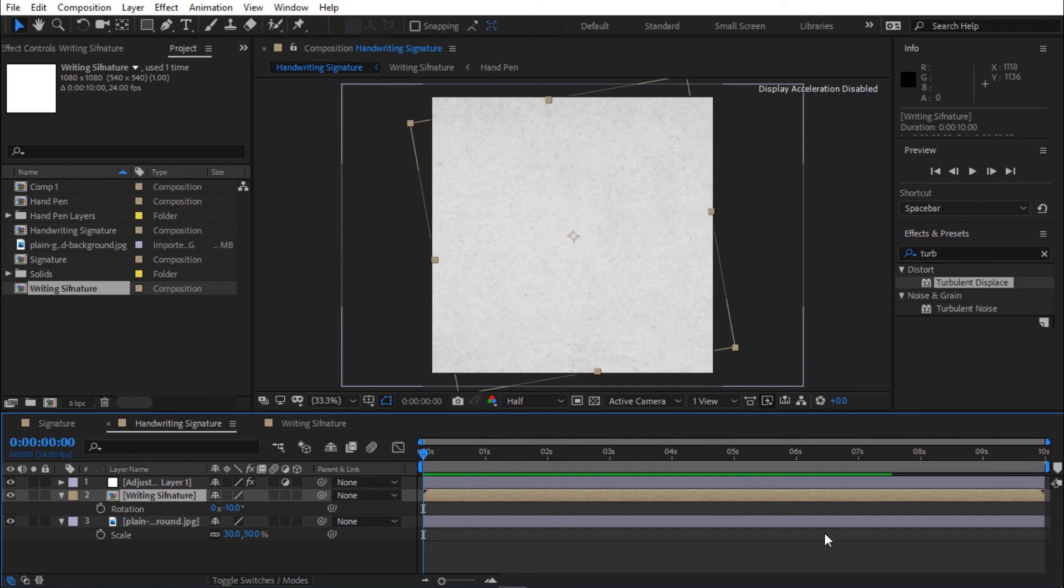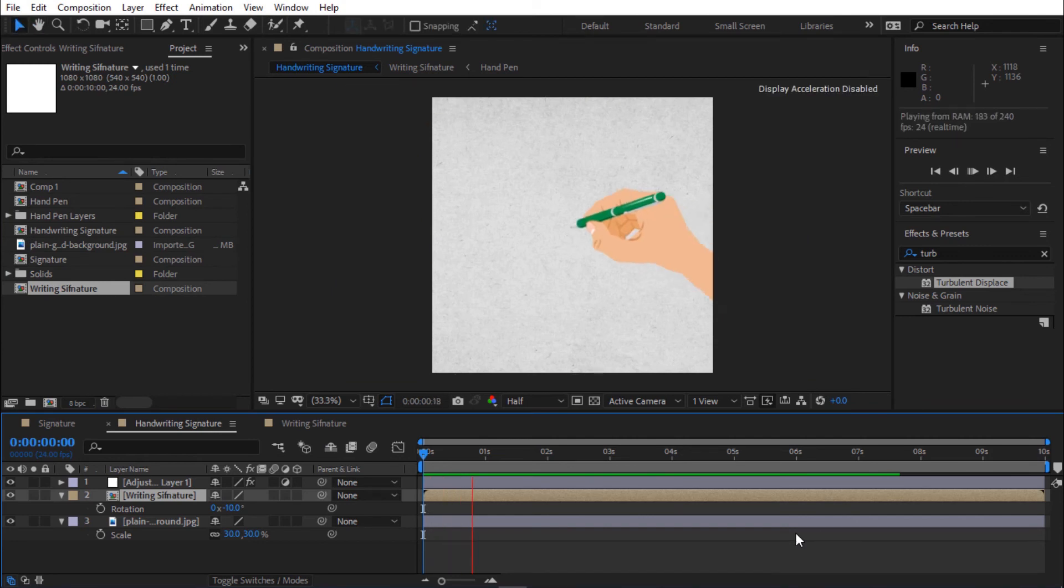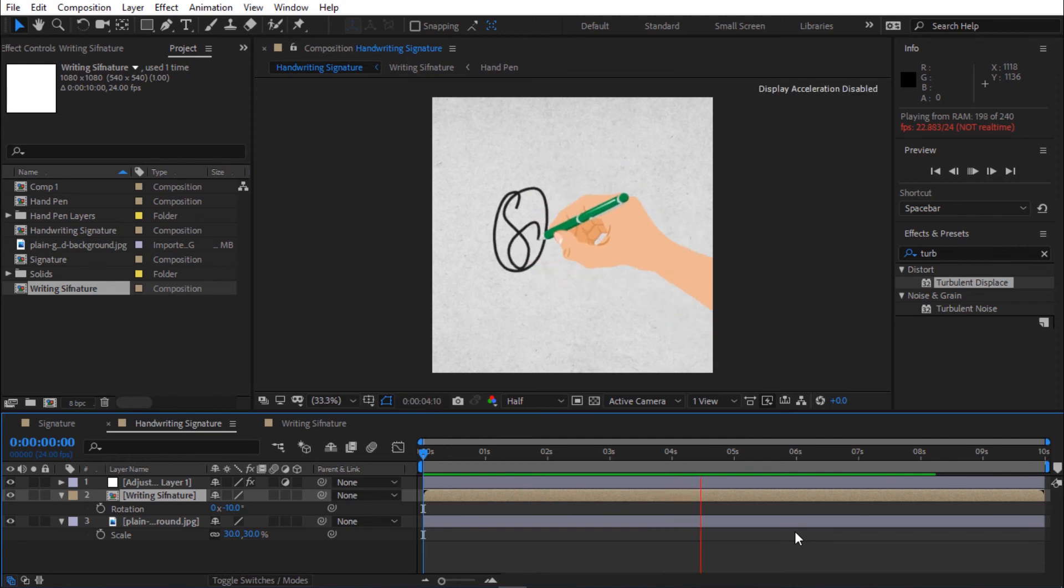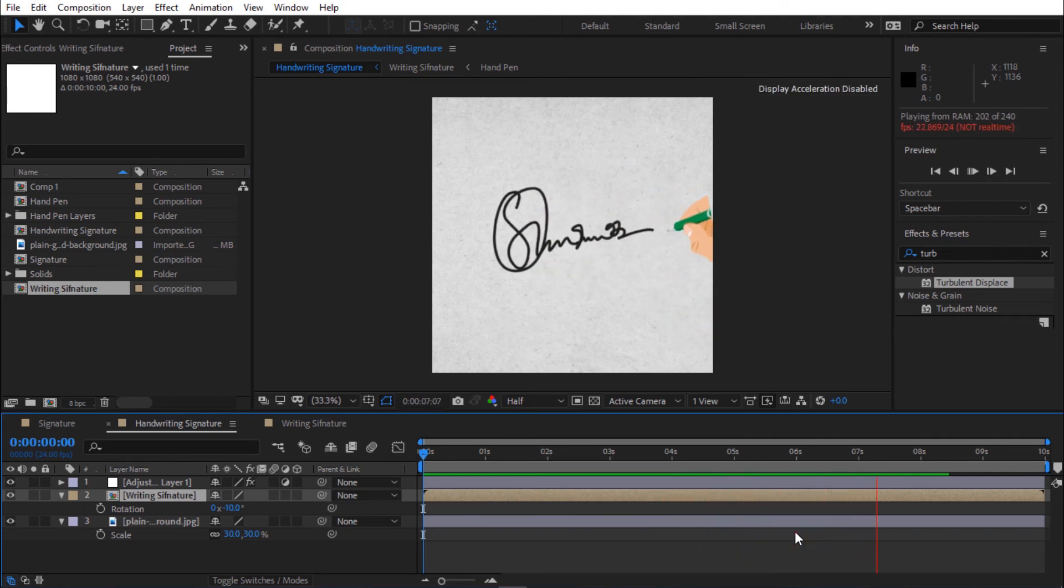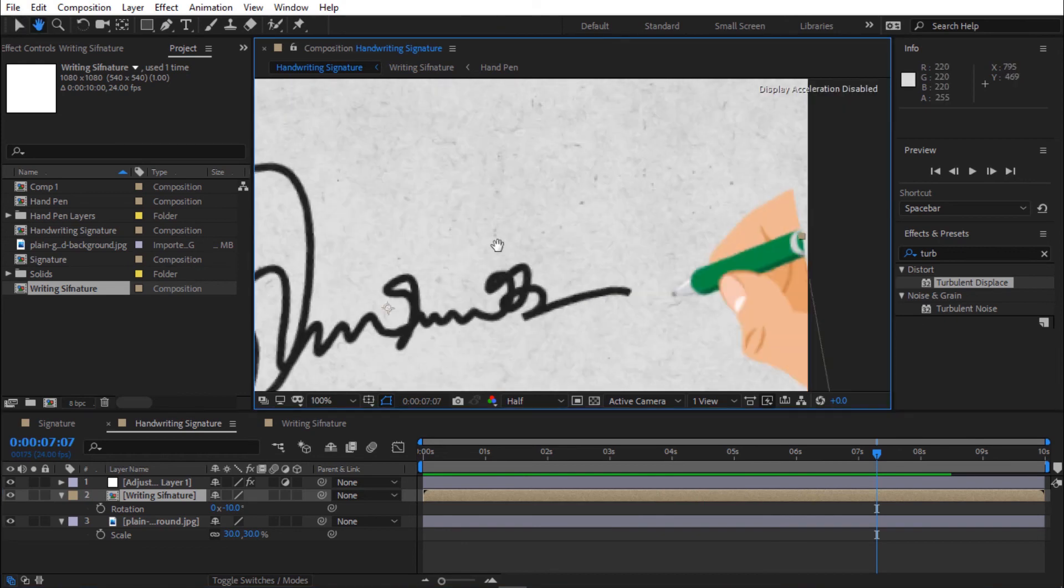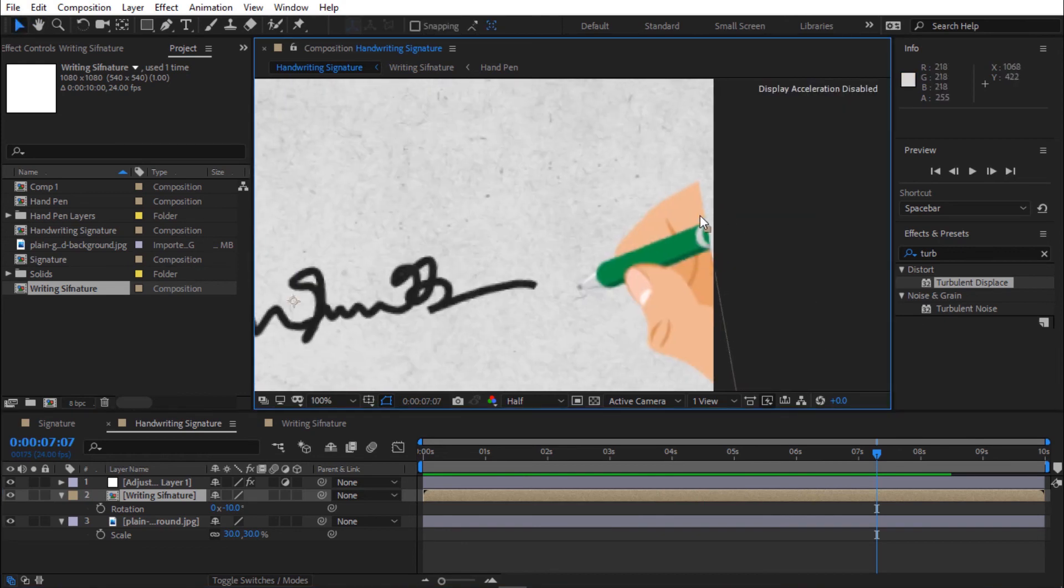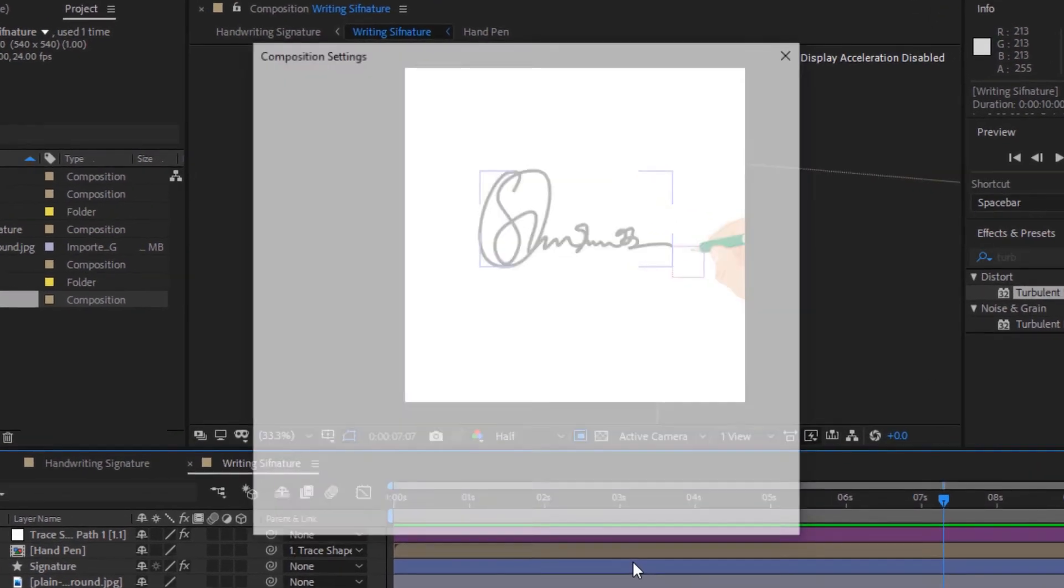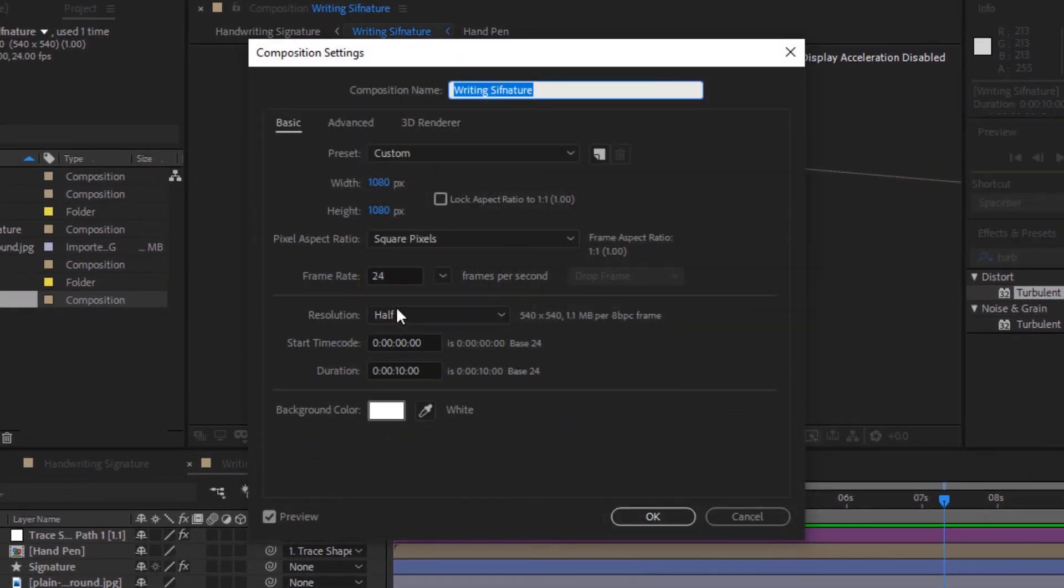Press space bar to preview. The hand pen is cut out from the comp. Let's fix it. Open writing signature. Press Ctrl K to set comp. Change width and height to 2000 pixels.